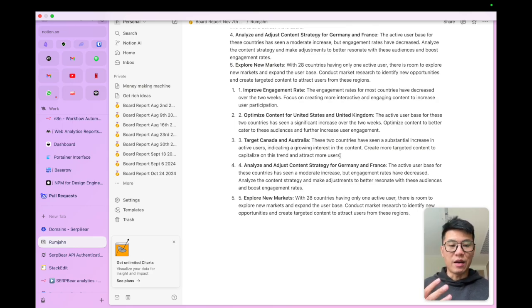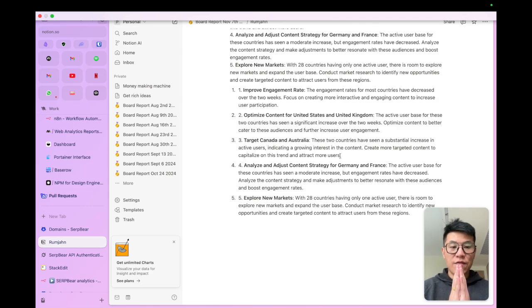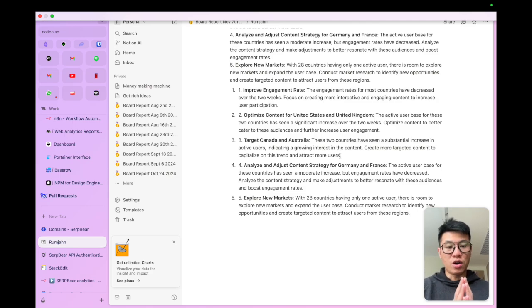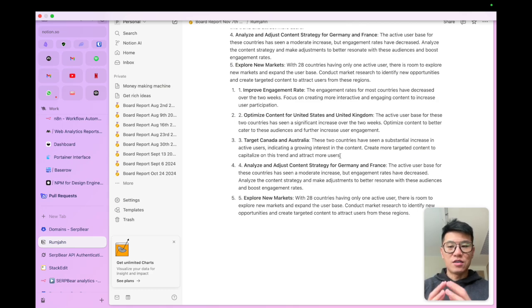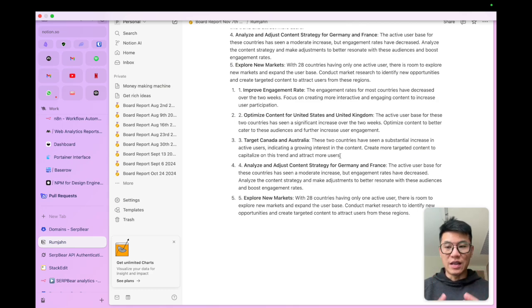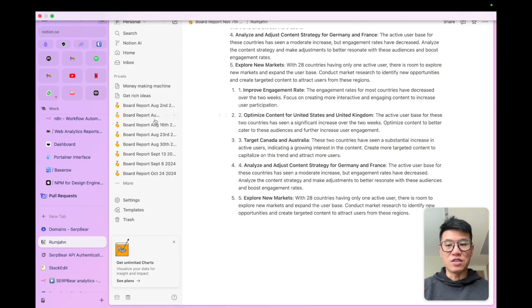But before we go there, I want to explain that if you want AI to do a good job, you need to feed it good data. And the problem is Google Analytics is not enough. And that's why you need to check out these tools.